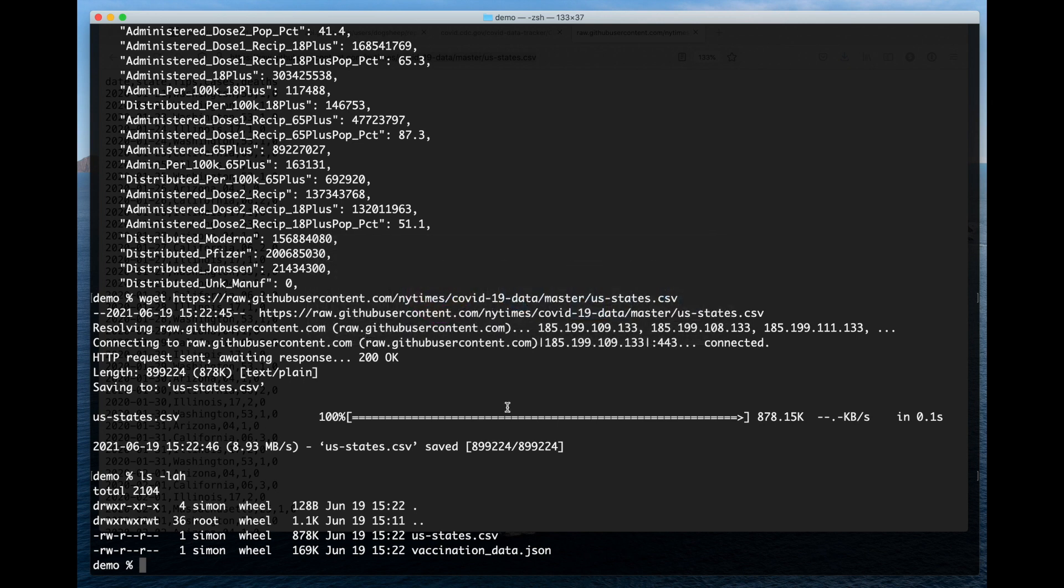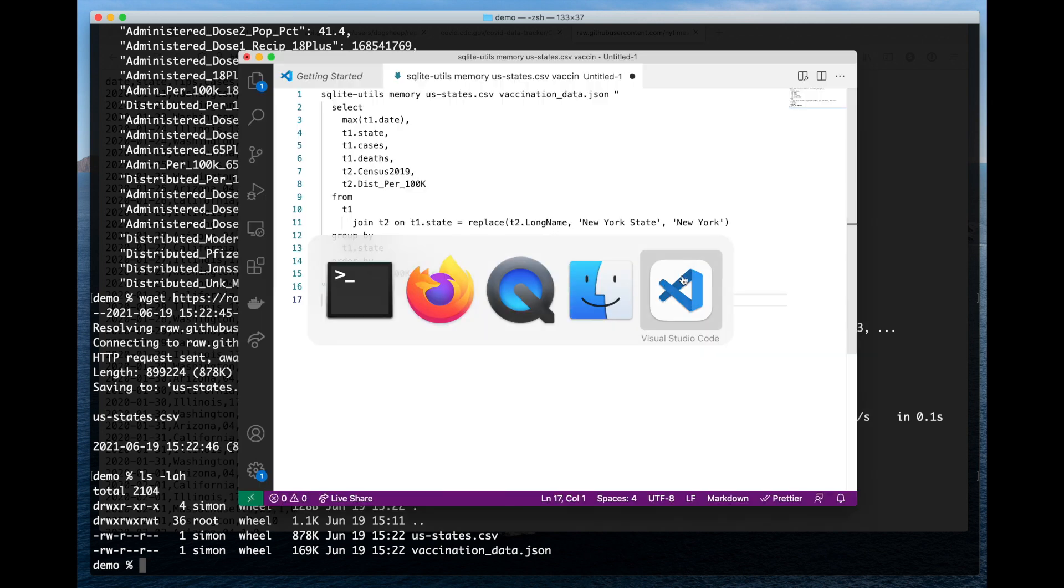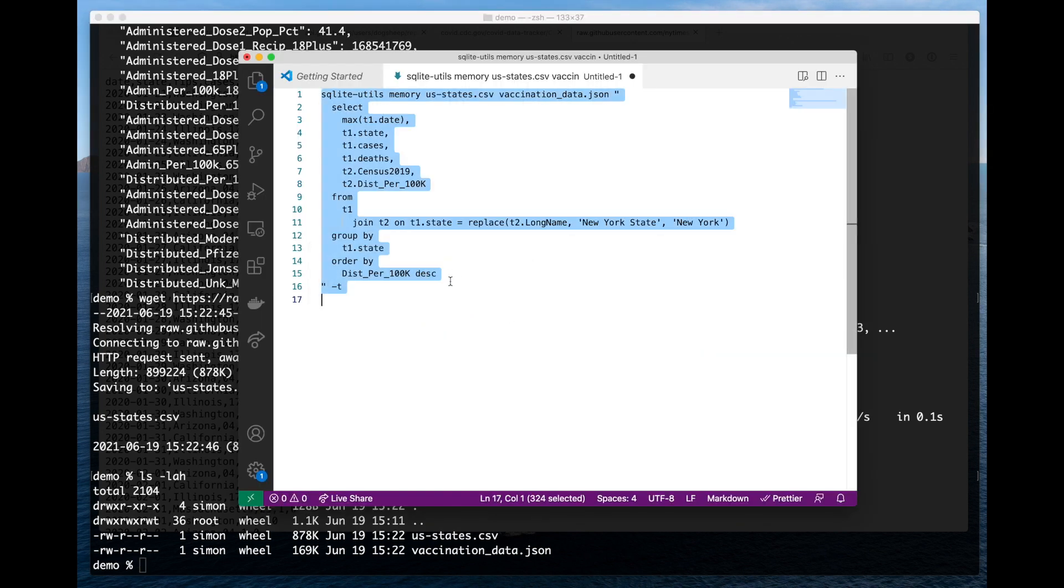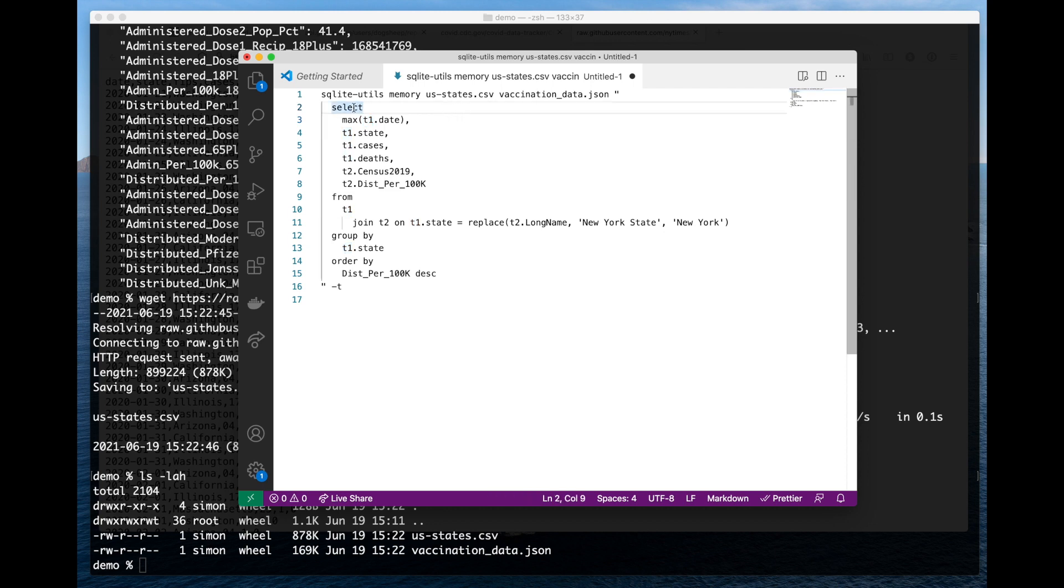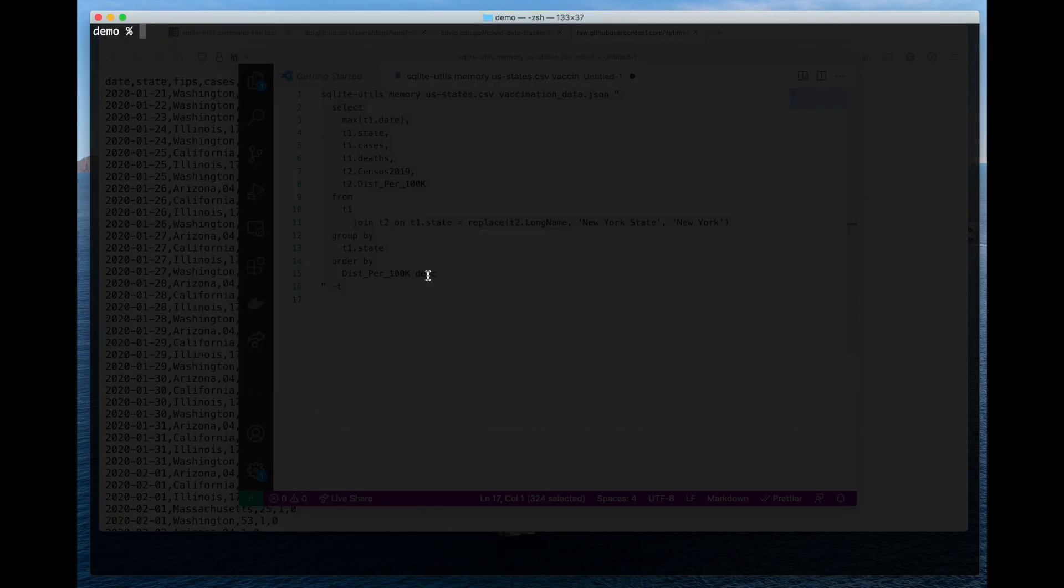And now what I'm going to do is use a SQL query I prepared earlier, just so you don't have to watch me type it. What this is going to do is take that CSV data and that JSON data and load it into this in-memory database. And then T1 means the first table and T2 means the second table. So we're going to do a join that combines data from those two tables.